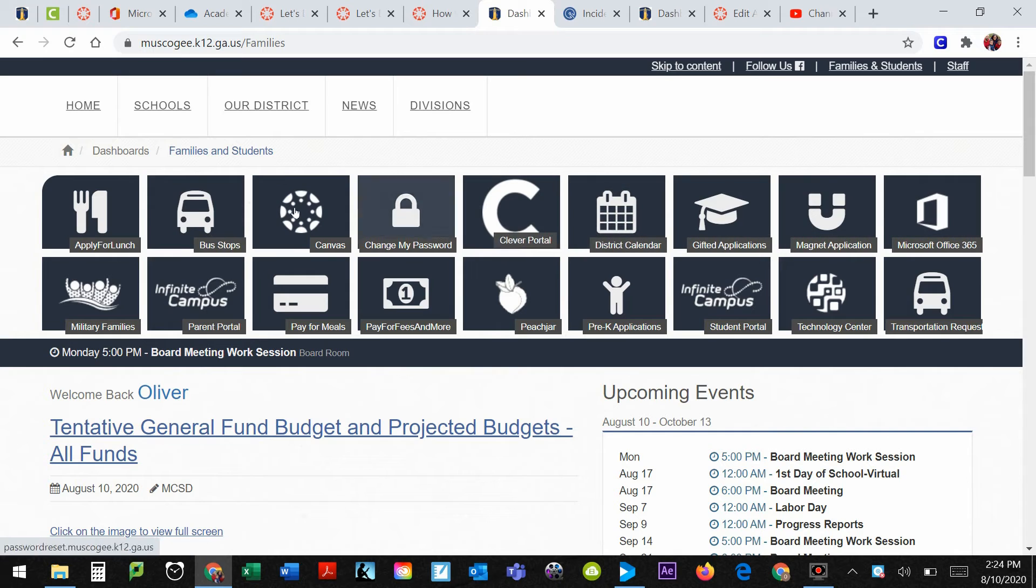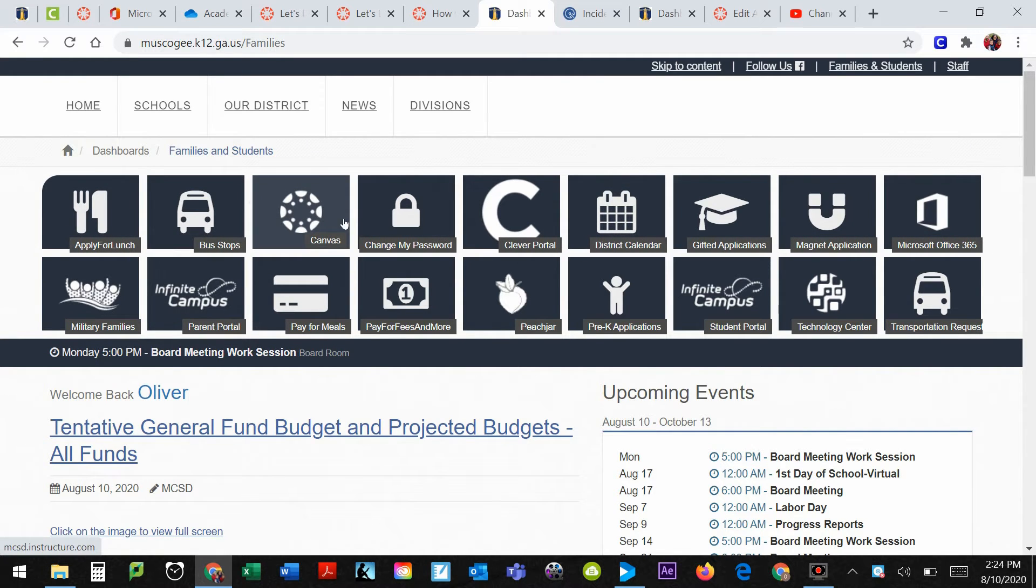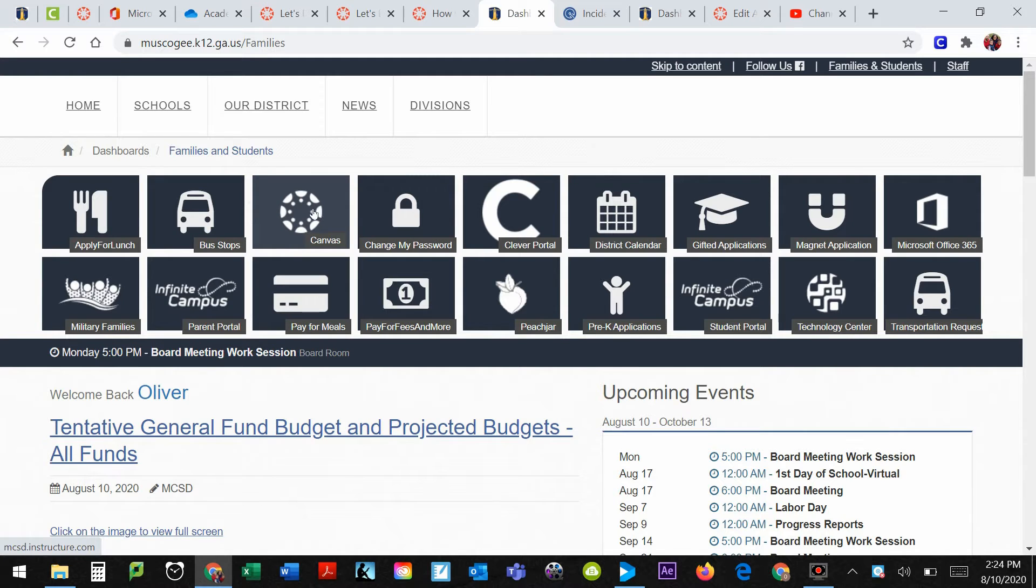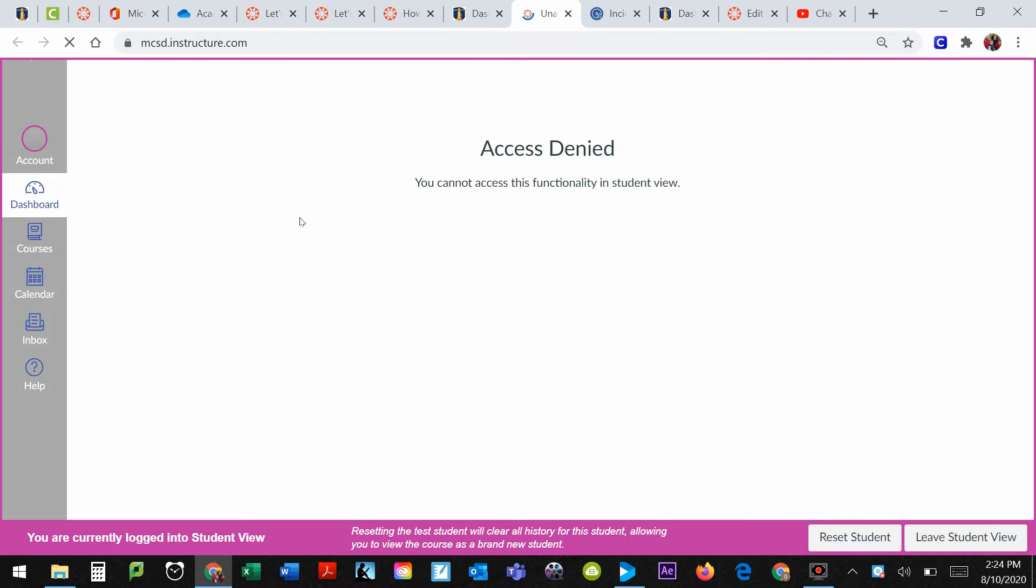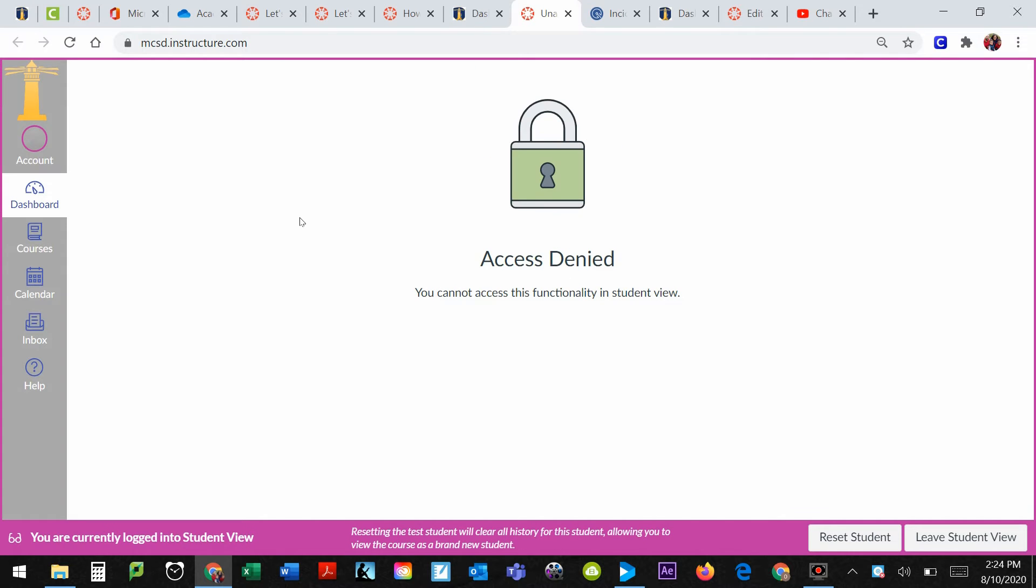And you'll notice here, they're all listed out nice and easy, in alphabetical order. And Canvas is right here with the cool little circle, that's what I usually look for. Once you click on that button, it will take us to Canvas itself.